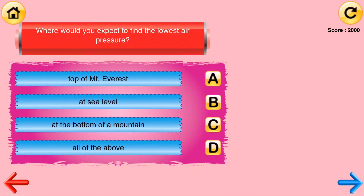Where would you expect to find the lowest air pressure? Top of Mount Everest? At sea level? At the bottom of a mountain? All of the above?